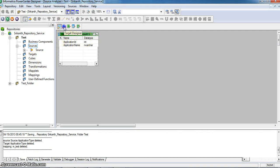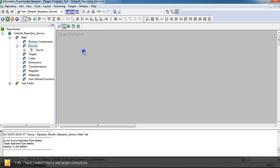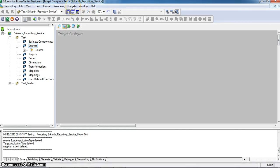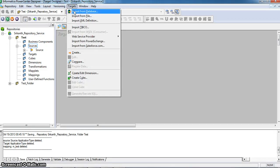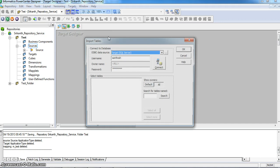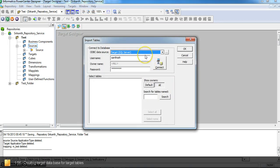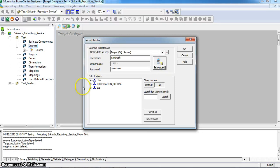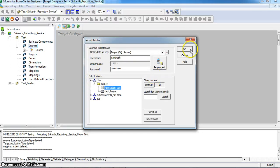And I am creating the target table. Going to targets, import from database. Here, the ODBC data source is set to the target SQL server. Connecting to it. Selecting the application type table. It is a target transformation.